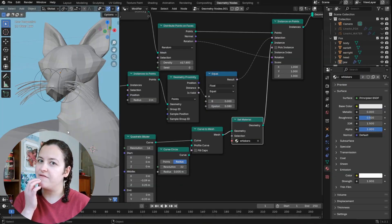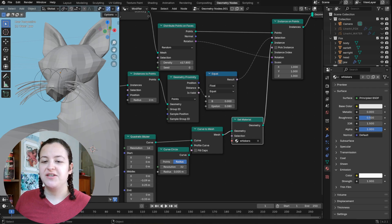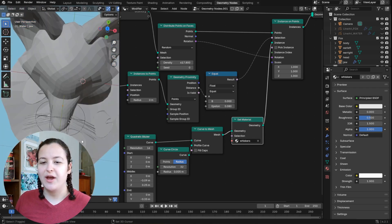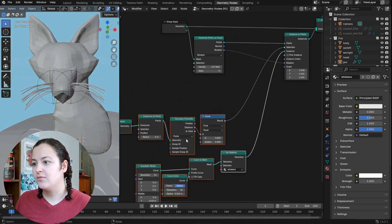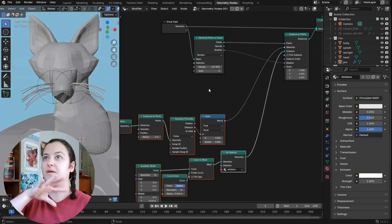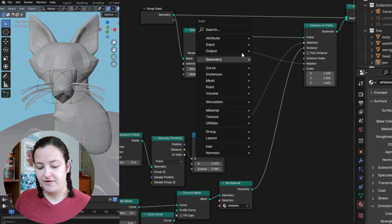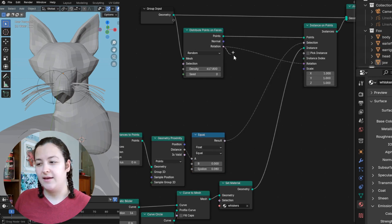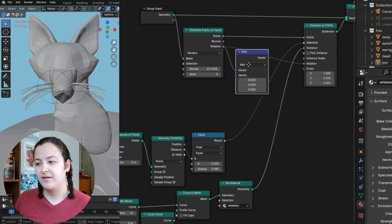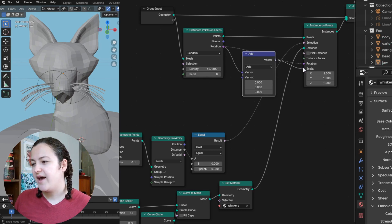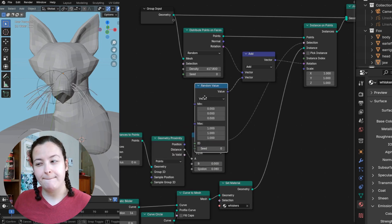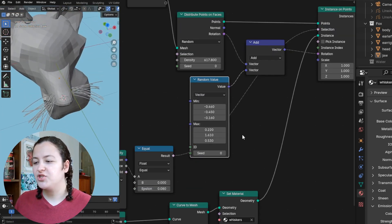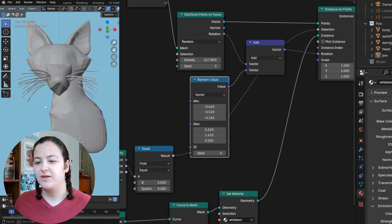And then to add a bit of variety, especially to give these some spread from front to back, I like to combine this rotation value. So I'll make a bit of room. I like to combine it with a random value node. So to combine them, I'll first add a add node, which is a vector math node. So add to the rotation and into this one, a random value node.